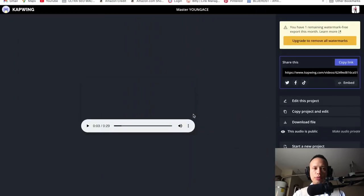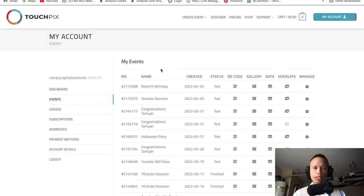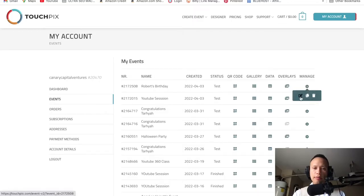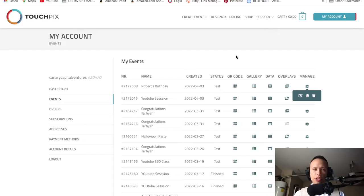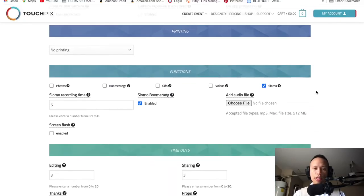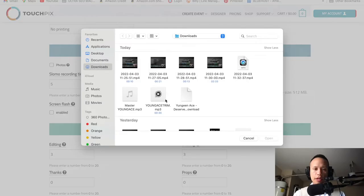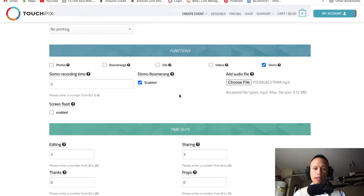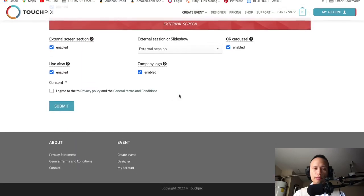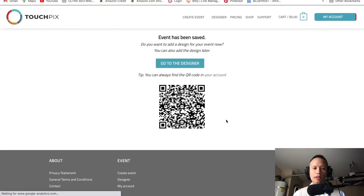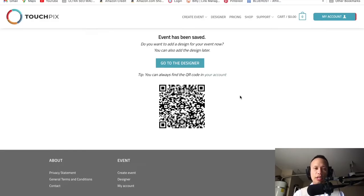Now let's jump over to TouchPics and go to our event that we already created — Robert's Birthday. Click 'Manage' and then 'Edit Event.' It's going to take us to the event and allow us to make certain changes. Here we are — we're going to scroll down to where it says 'Add Audio File,' choose a file, and look for the trimmed version. Select it, then scroll down, don't forget to hit the submit icon, and hit submit. It looks like it accepted — no errors.